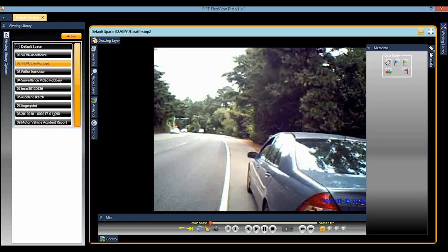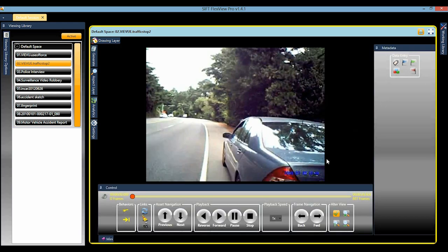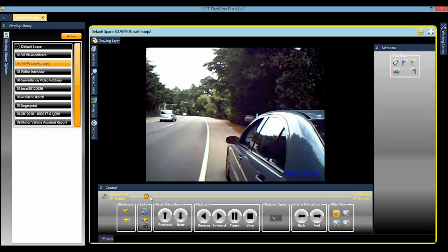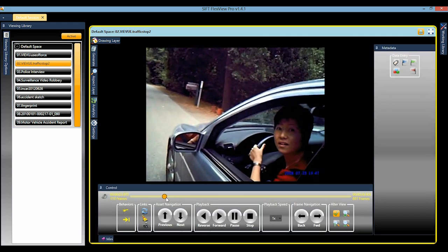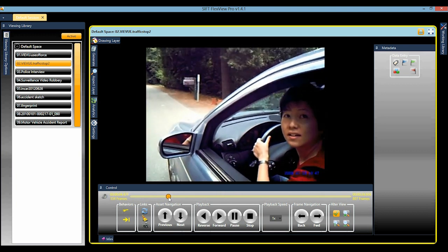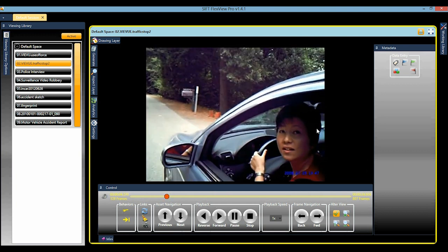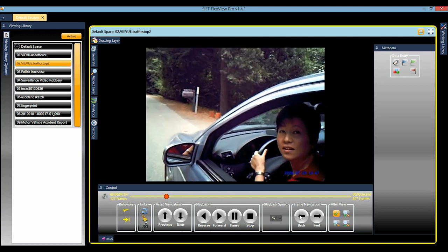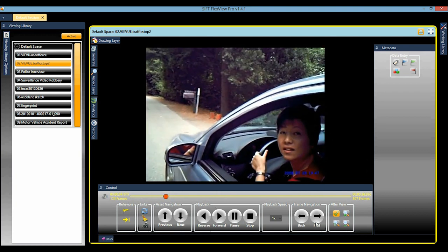And a PDF of a motor vehicle accident report. Bookmark any video or audio file on key points for later instant access. Telestrate or draw on top of the video and images to highlight key details.